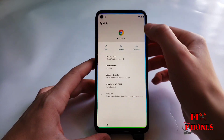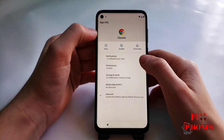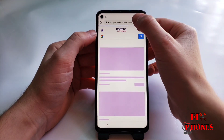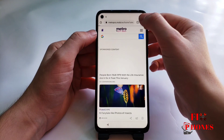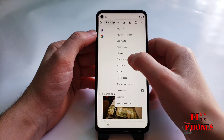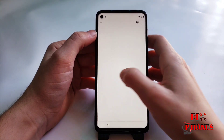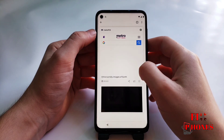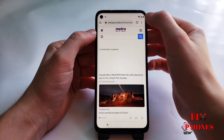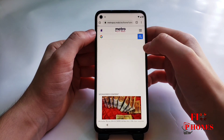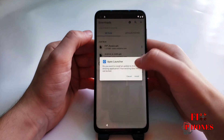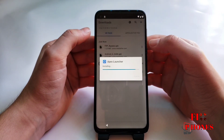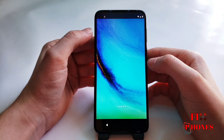Then go back. Here we have to do the same steps — go back, click on the three dots, and we have to go under Downloads and open the Apex Launcher. Open.